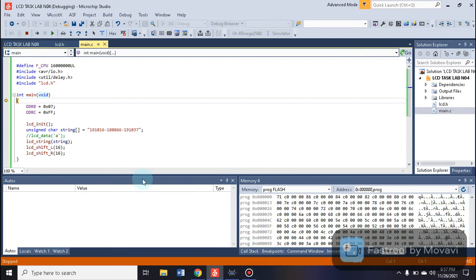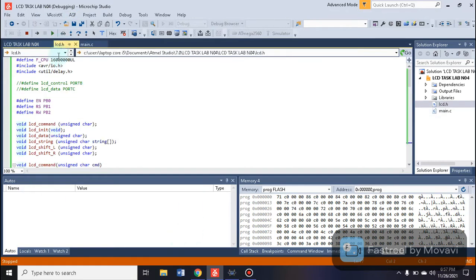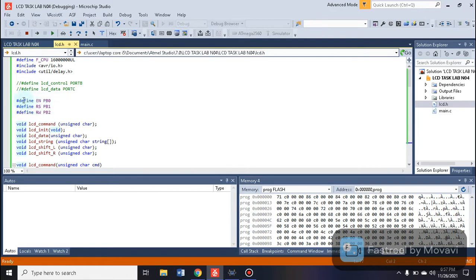Assalamu alaikum, roll number 191016. This is our task of interfacing an LCD. First we will go towards our main and the header file lcd.h, in which we have defined F_CPU. These commands are used for this header file, which handles delay commands. Inside the LCD header we have control pins and data pins.